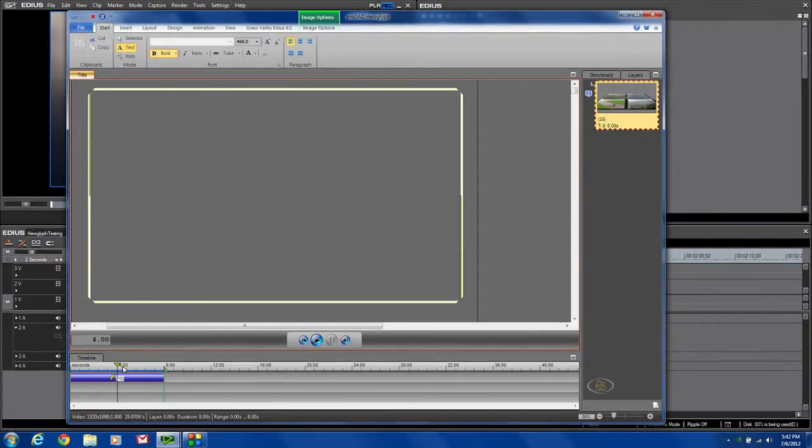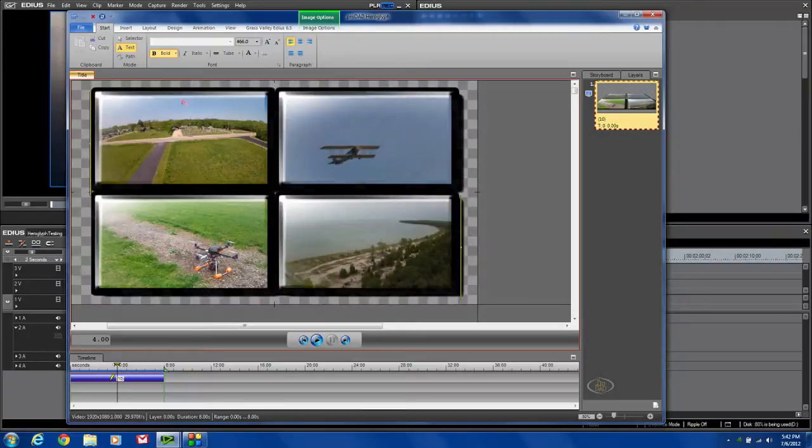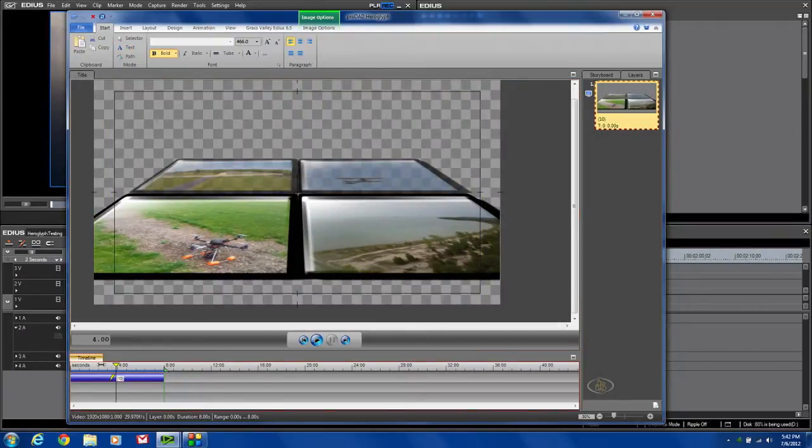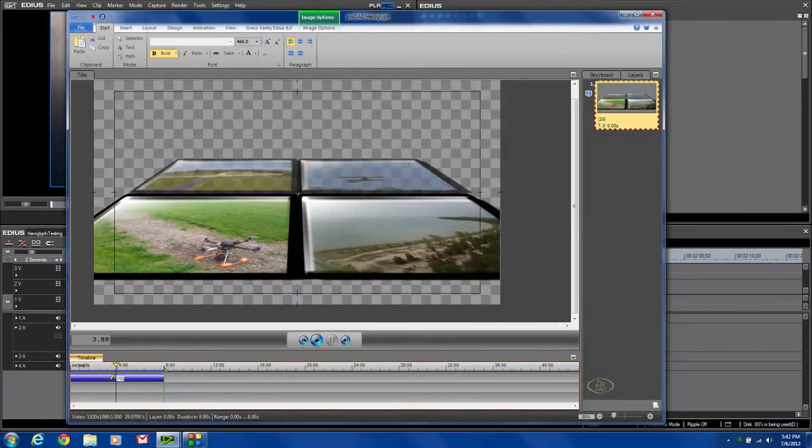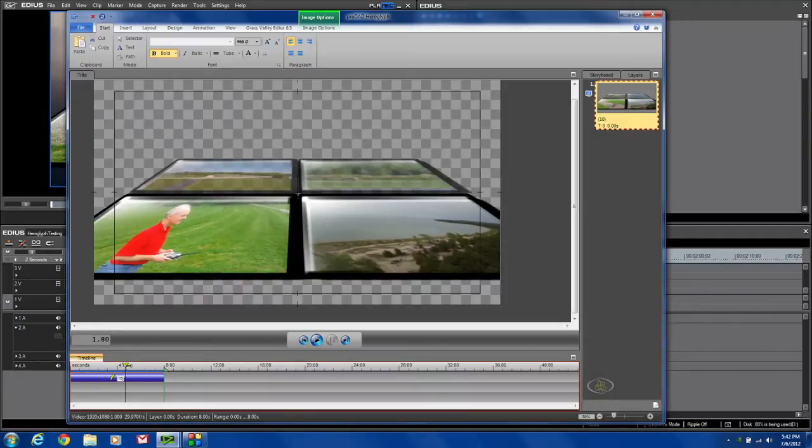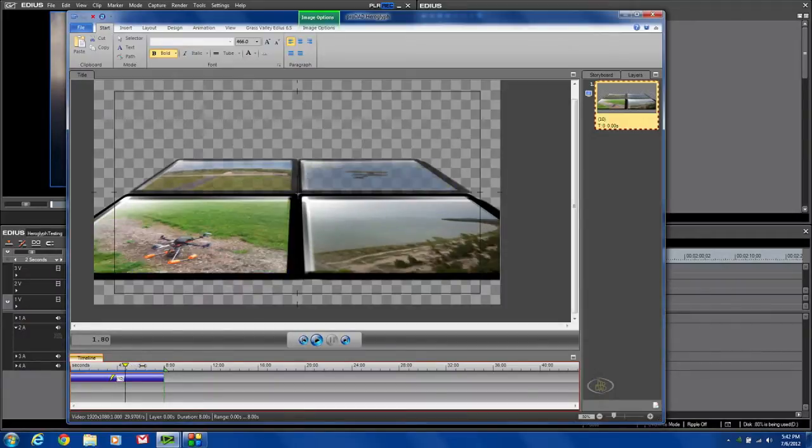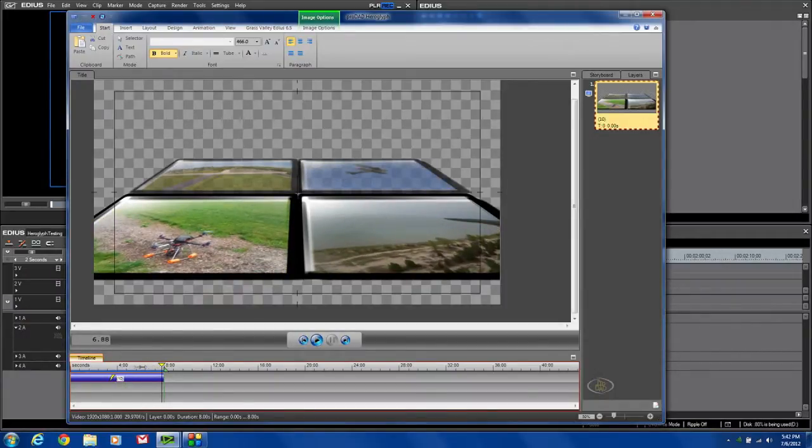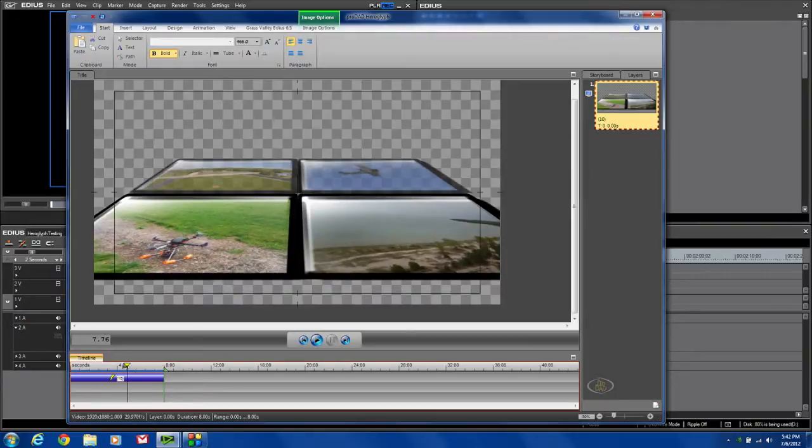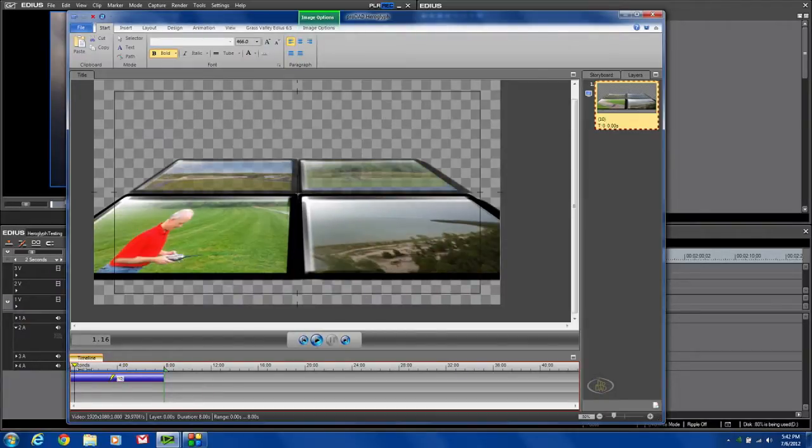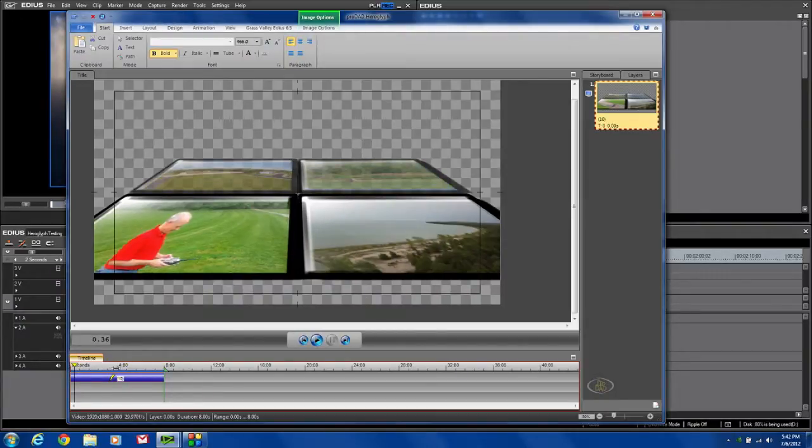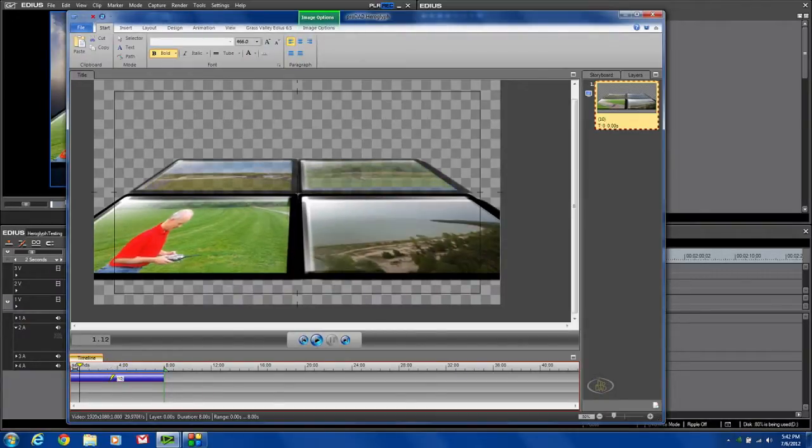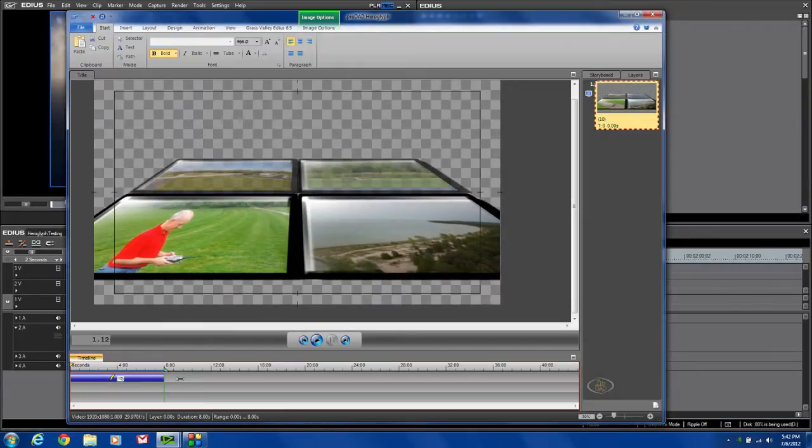And now you can see I've got this neat little video wall showing these video samples. Now obviously this is going to need some rendering because there's a lot going on in there. But you can see what it looks like.